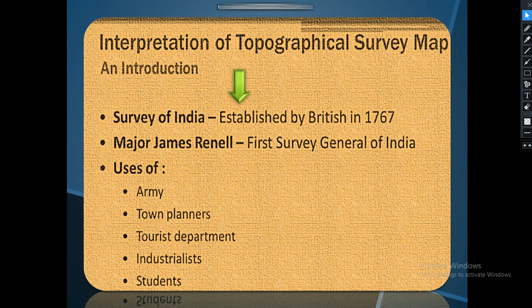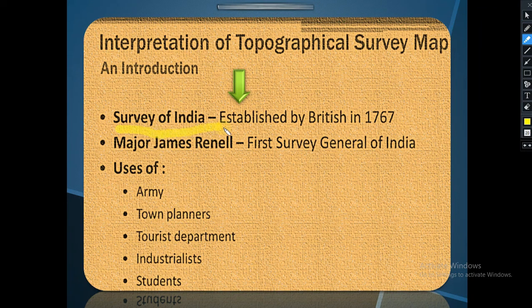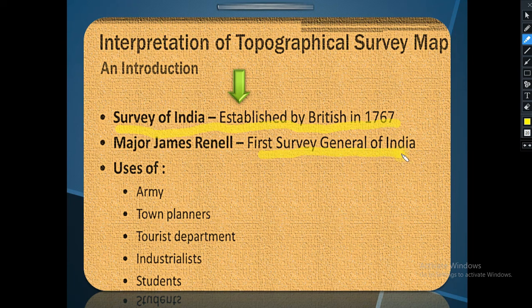Major James Reynolds was the first Surveyor General of India. The Survey of India was established by the British in 1767 — this information we need to know. Now, the next question is: what are the uses of topographical survey sheets?